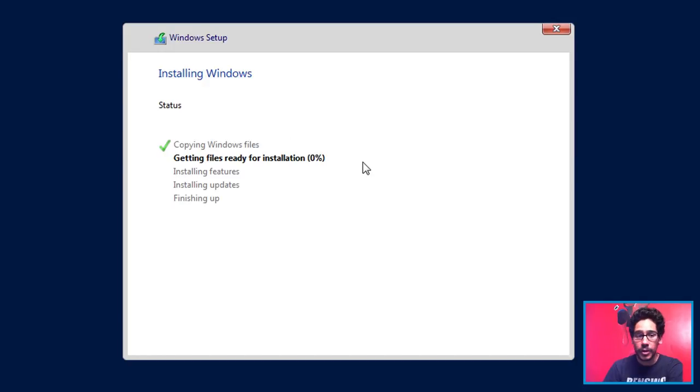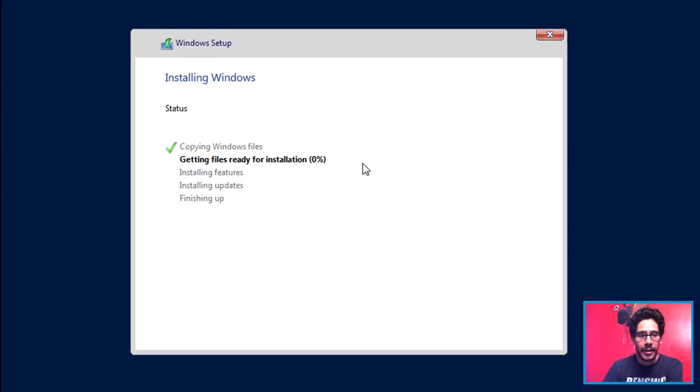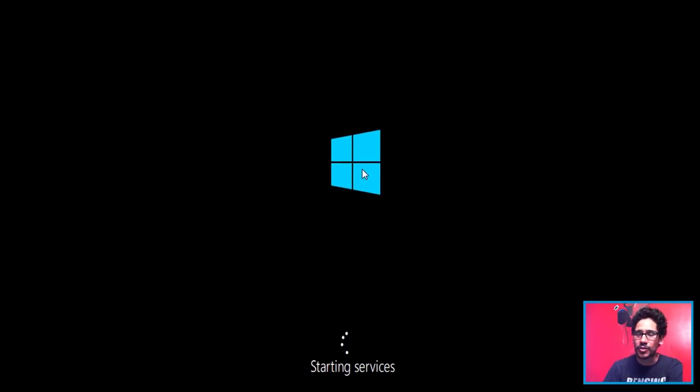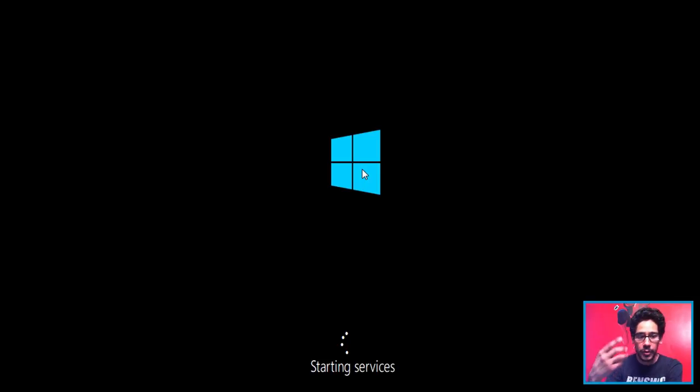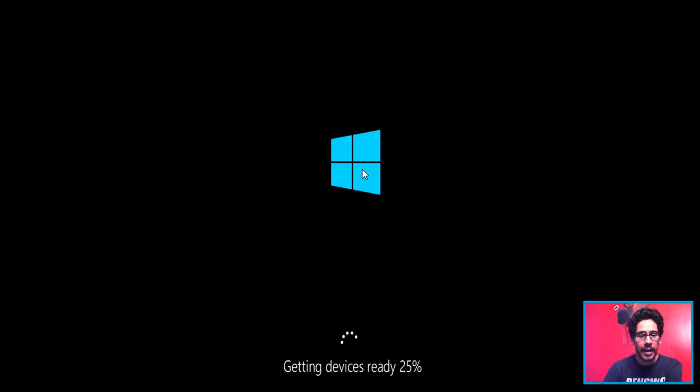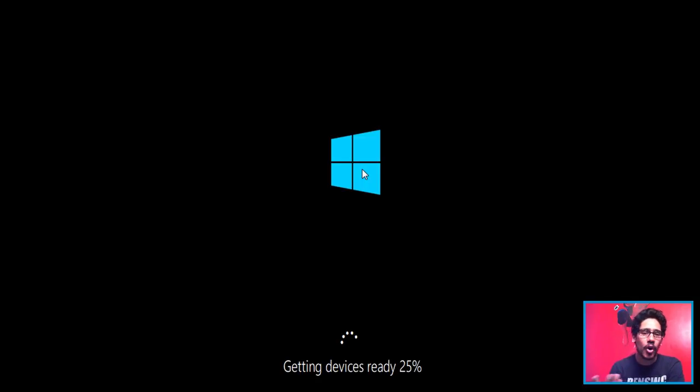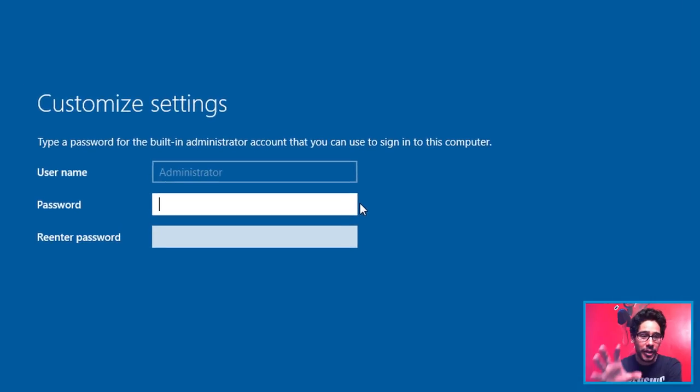And it's going to start processing. The installation is real quick. Once it's done it's going to reboot. You're going to see this Starting Services. And again it's Getting Devices Ready. This process, it's really normal. It's just like installing Server 2016.